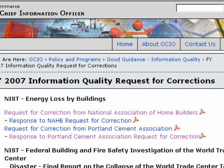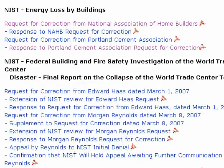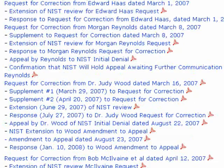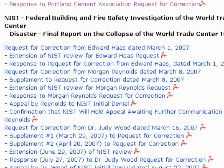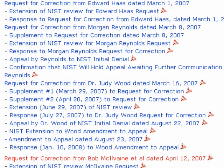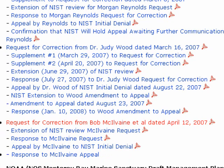You can find this legal document on the NIST page — the Office of the Chief Information Officer for NIST. Scrolling down, let's correct some myths about the dates. We've got a request for correction by Edward Haas about Building 7, filed March 1st 2007; Morgan Reynolds filed on March 8th 2007; Dr. Judy Wood on March 16th 2007; and then a request for correction from Bob McIlvain et al., April 12th 2007. This is the one we're interested in.